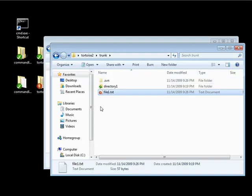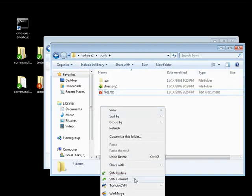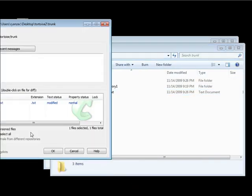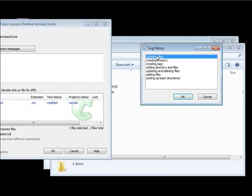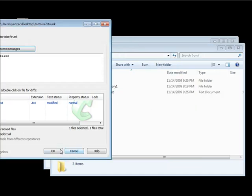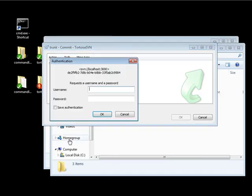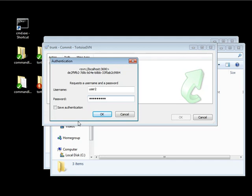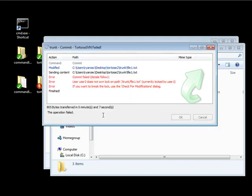Let's go ahead and commit. And let's go ahead and just do updating files. Click OK. I'm going to authenticate it as user 2 and password 2. Click OK.